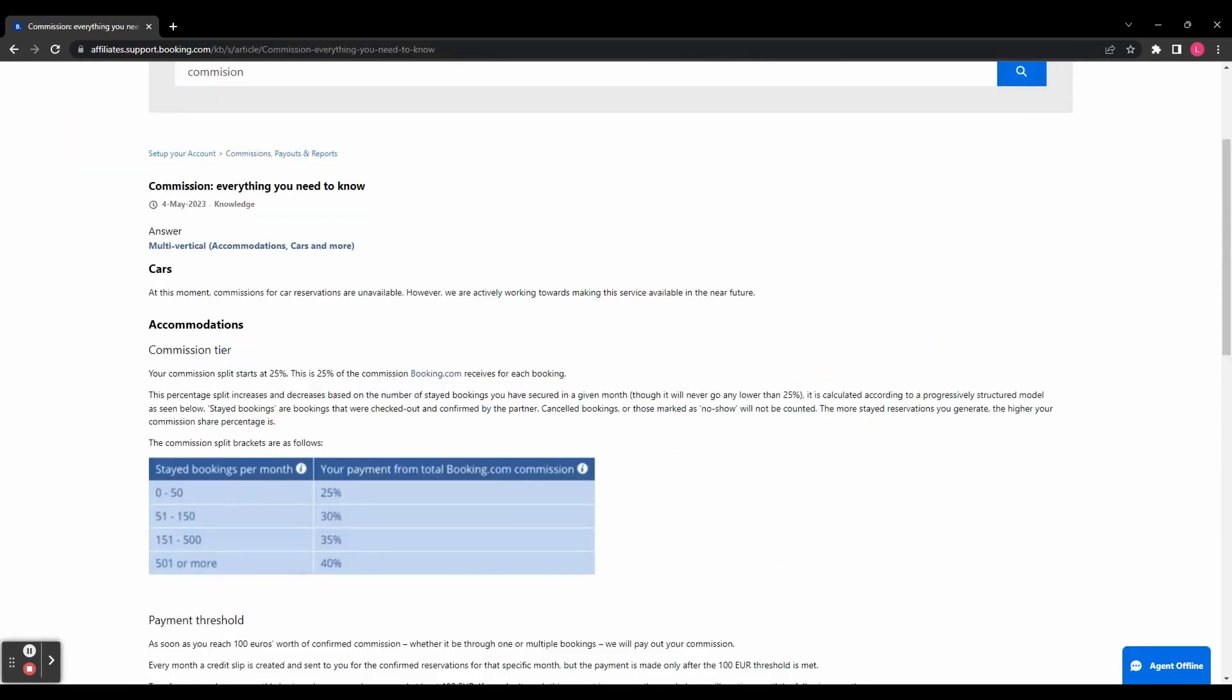So let's take a quick look at the commission structure. Here on the commissions page, it gives you all the information you need to know about how much money you'll make on different things. So for example, with cars, you don't currently earn commissions on that.